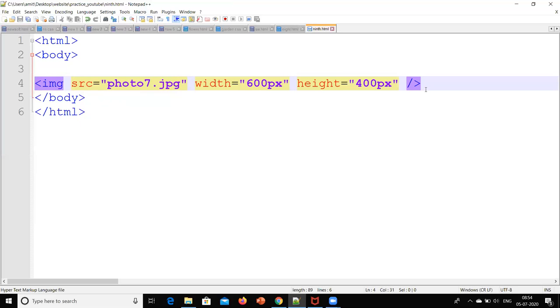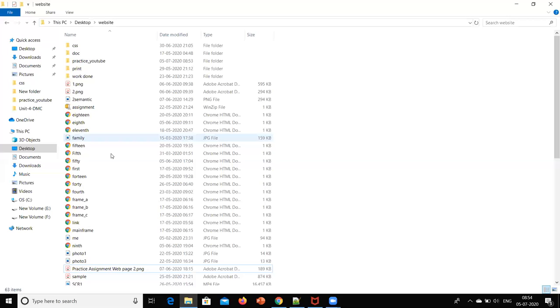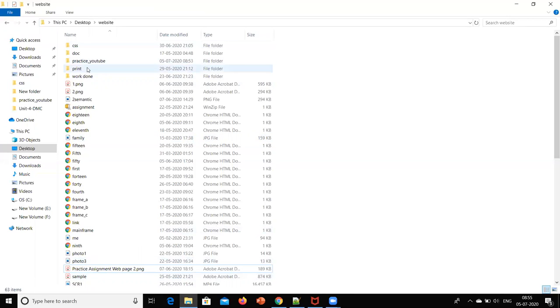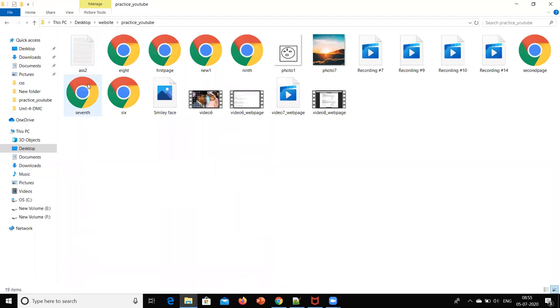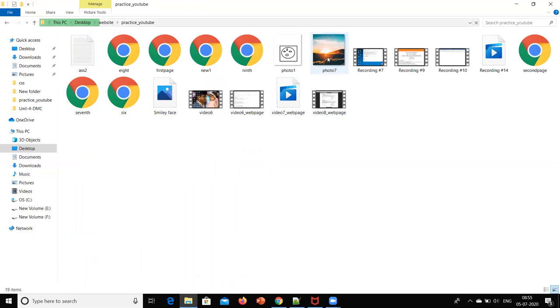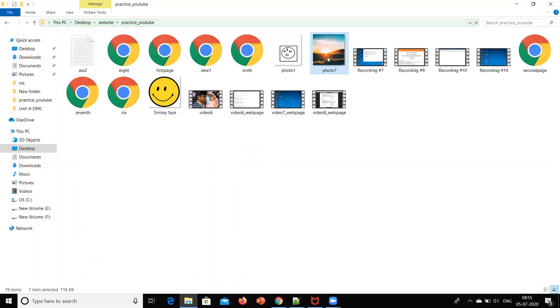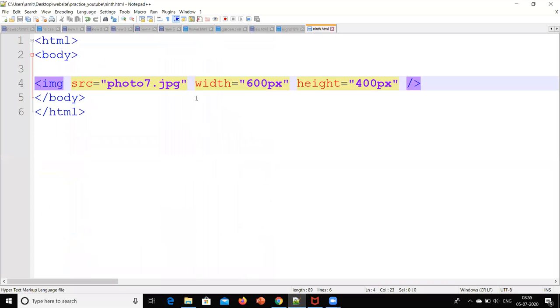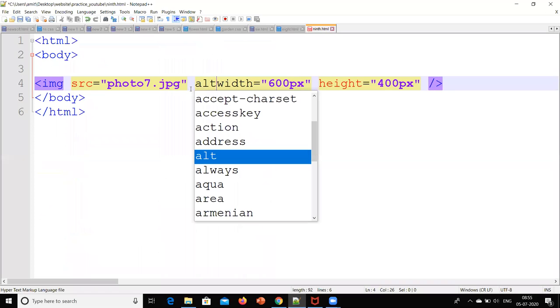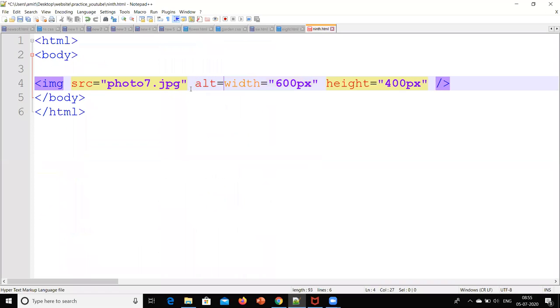Suppose this image photo7 which is there in this folder is not there. Suppose I delete this, then what will happen? Let's check it out. Instead of that, I want some alternate.